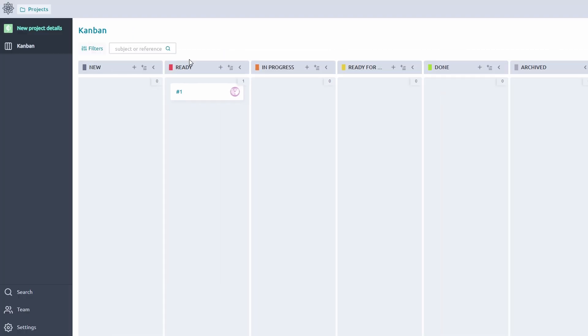Taiga goes beyond task management. It's designed to foster teamwork and communication. Add team members effortlessly by entering their email addresses. Once invited, they'll gain instant access to the project, ready to contribute without any technical hurdles.